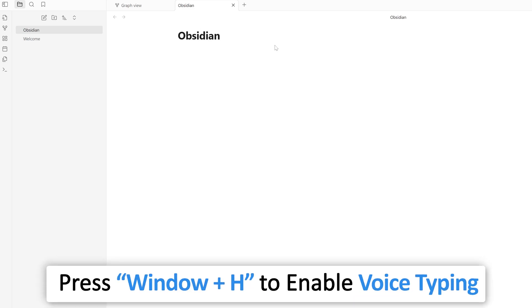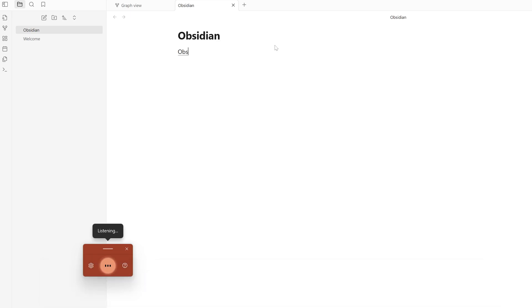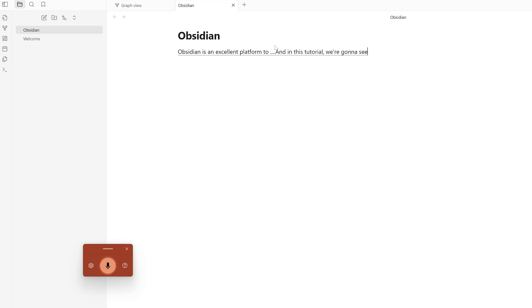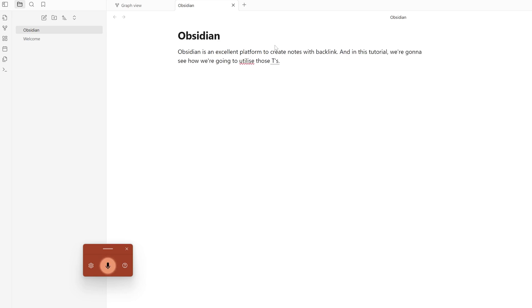I'm going to say: 'Obsidian is an excellent platform to create notes with backlinks, and in this tutorial we're going to see how we're going to utilize those capabilities.' Some of major competitors of Obsidian are OneNote, Evernote, Joplin, and so on.